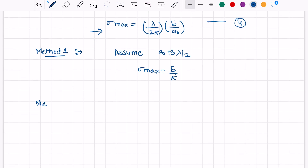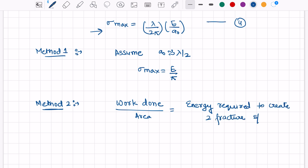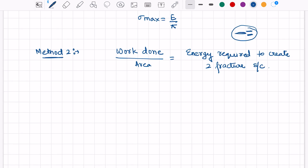If we don't want to assume a-naught equals λ/2, we can instead look at the area under the curve, which represents work done per unit area. This equals the energy required to create two fracture surfaces. When a pre-existing flaw propagates, two fracture surfaces are formed. So the work done equals the energy required to form these two fracture surfaces, and to calculate work done per unit area we look at the area under the sine curve.